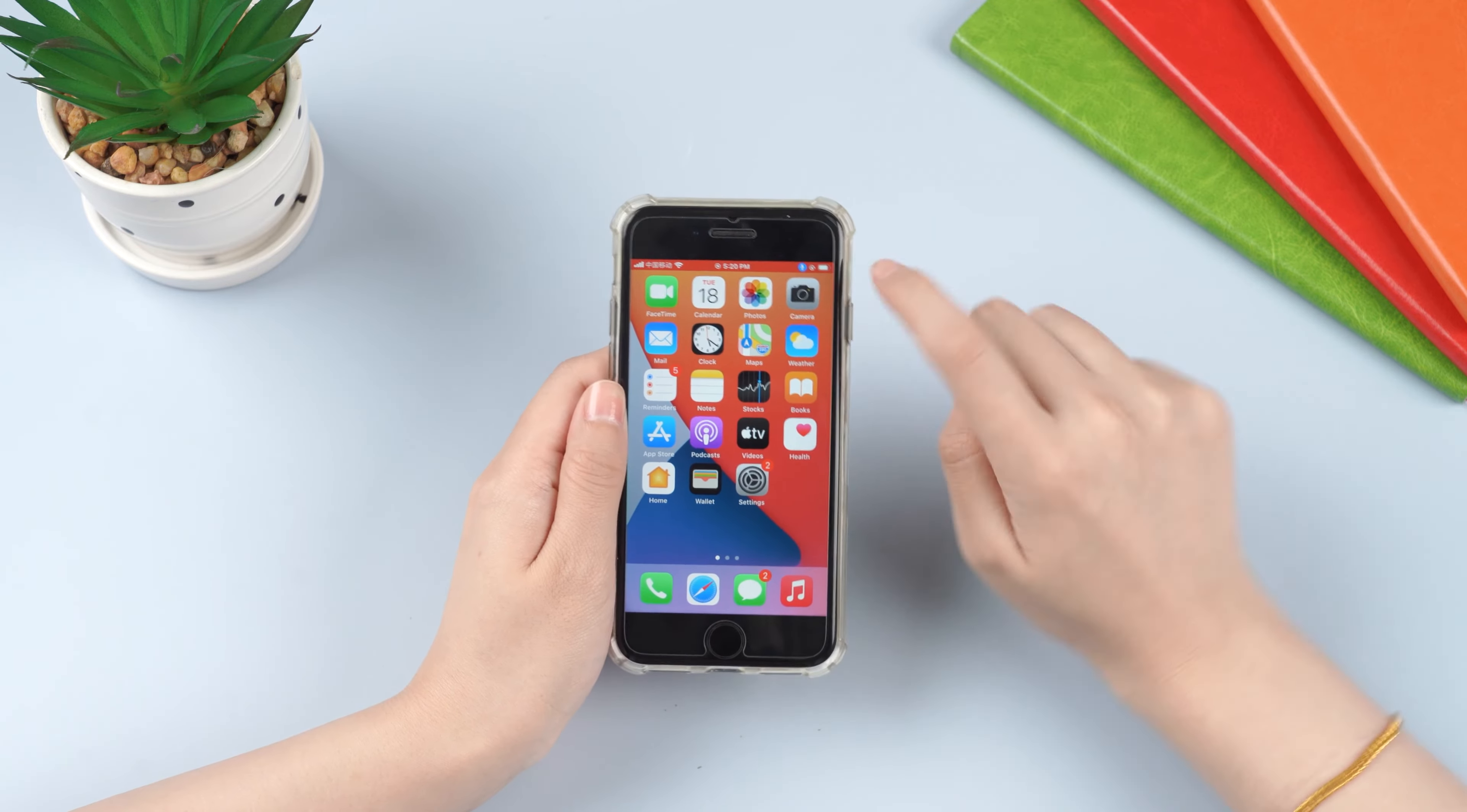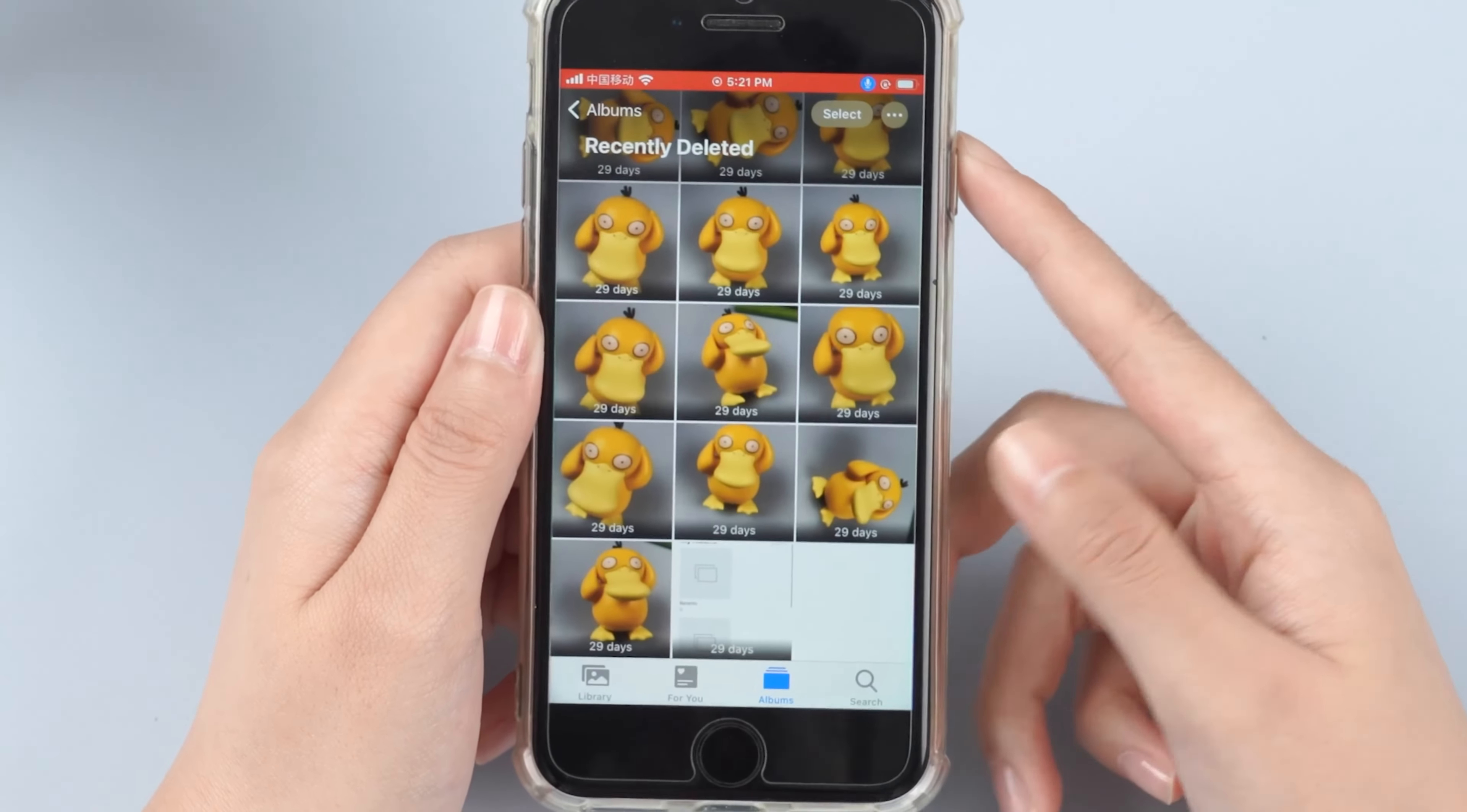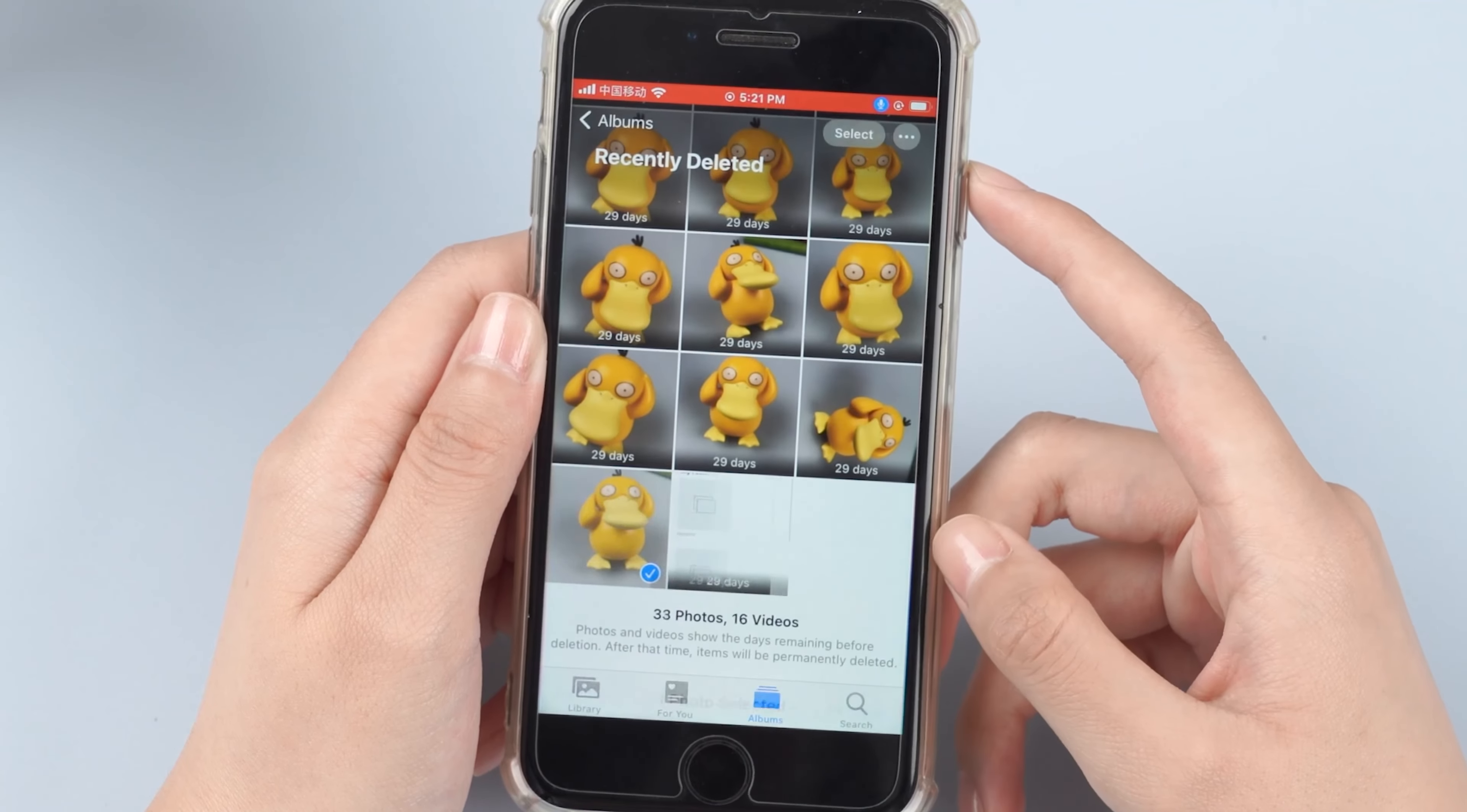For iOS version later than iOS 8, photos deleted will still be kept on your iPhone for 30 days in case you want to retrieve them later. However, these photos are not visible when you view photos. To retrieve the photos you deleted recently, you need to open the photos app and tap on albums to locate the folder of recently deleted.